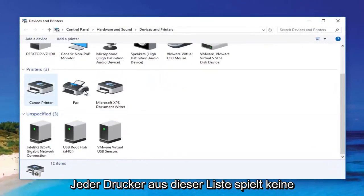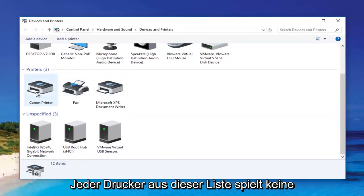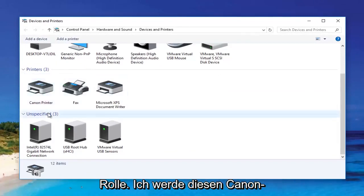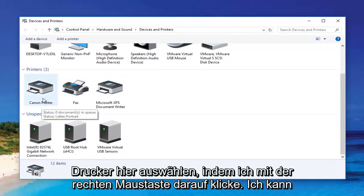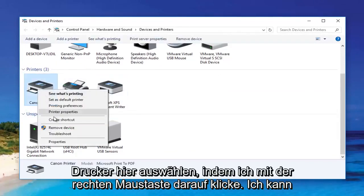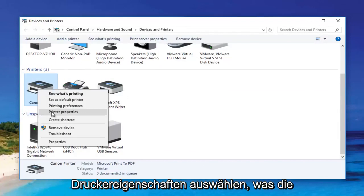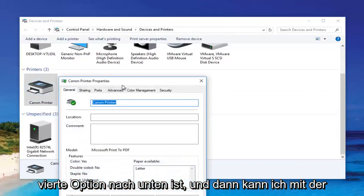Then we're going to select any printer from this list, doesn't matter. I'm going to select this Canon printer here. Right-clicking on it, I can select printer properties, which is the fourth option down.